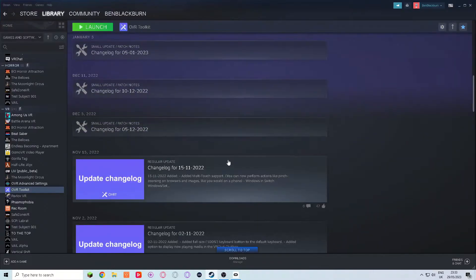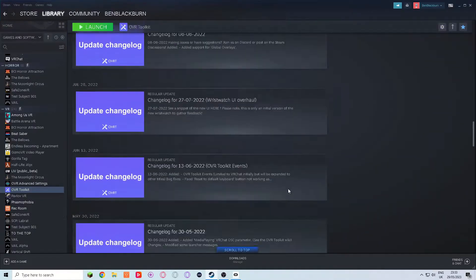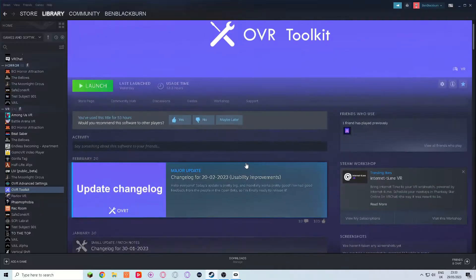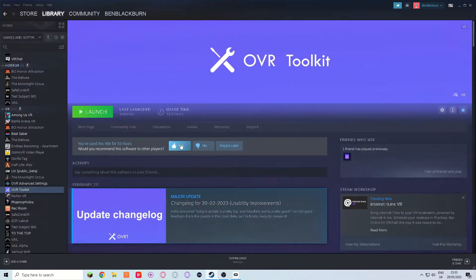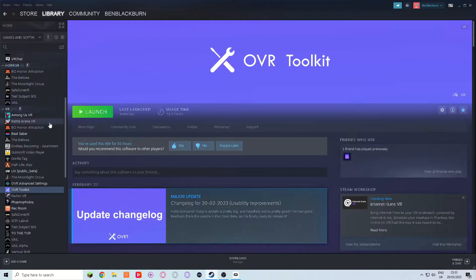But no matter where I looked, I couldn't find a fix for this issue. That's why we're here today, so I can help you solve this issue and play your games through Steam instead of Oculus. The best part is it's extremely easy, no downloads required, and it's free. Let's get right into it.